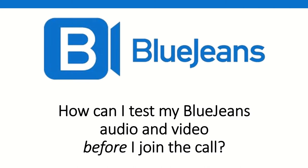To avoid having issues when you connect the first morning of the event, consider testing your BlueJeans audio and video before joining the call. How do you do this?